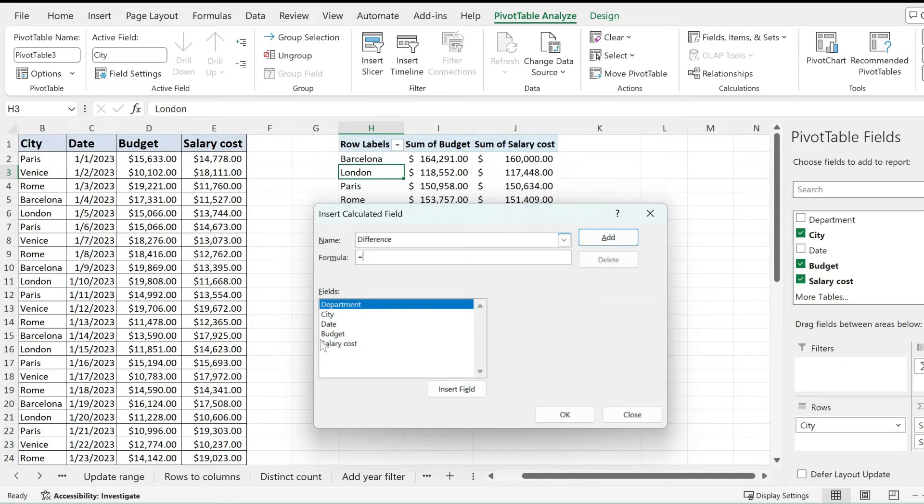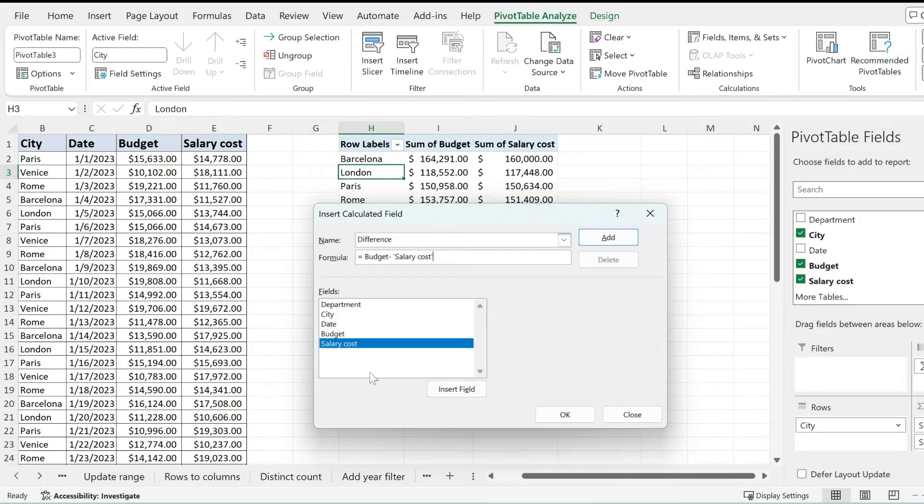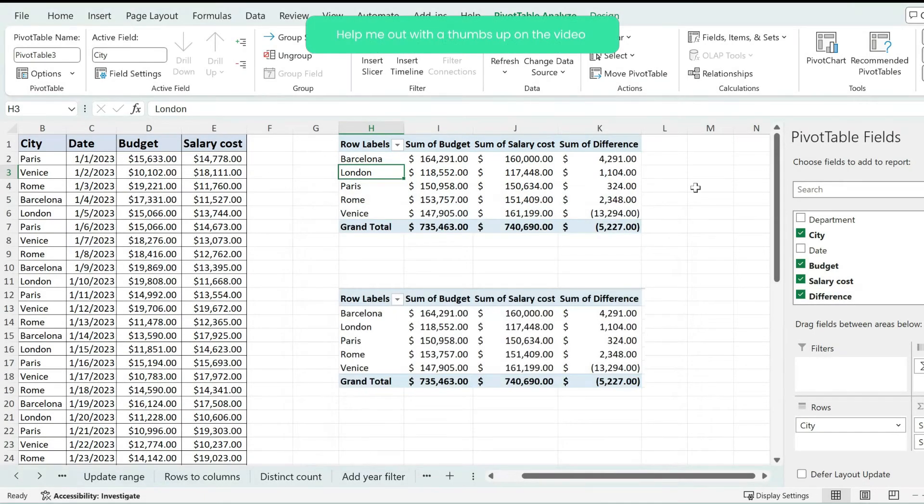Then from the fields list select the first column where you want to make the difference, in my case budget. Add a minus sign and then select the other column, in my case salary cost, and when I'm hitting okay watch what happens.